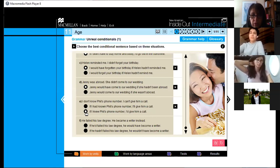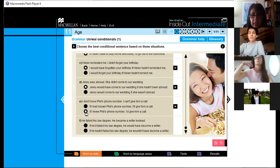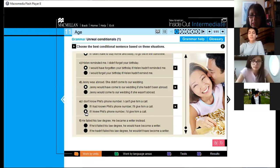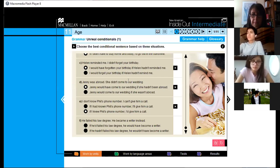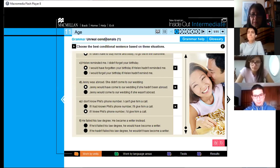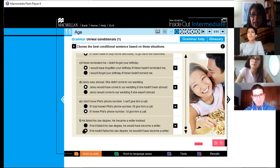And the last one, F: 'He failed his law degree, he became a writer instead.' So: 'If he failed his law degree, he wouldn't have become a writer,' or 'If he hadn't failed his law degree, he wouldn't have become a writer'? B — let's go with B. Very good. Those were the correct answers.